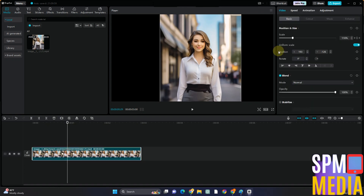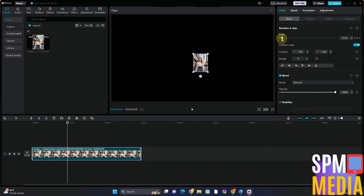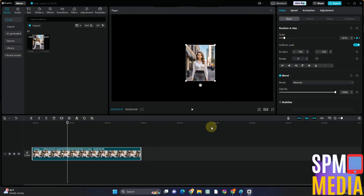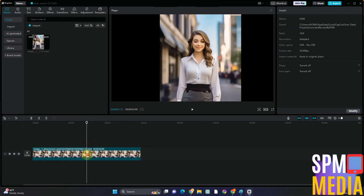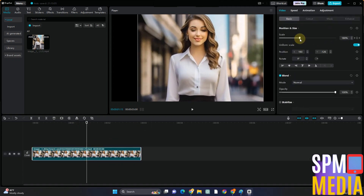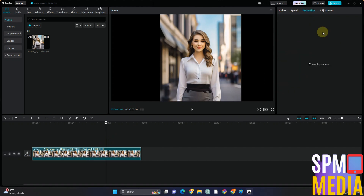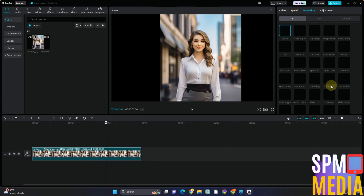For the second section, you just have to decrease the scale. If you want, you can increase the scale again to zoom in, and then zoom out. Everything is up to you.